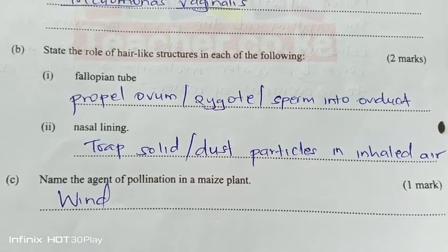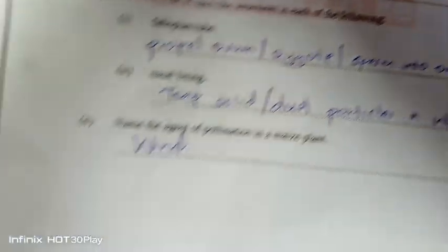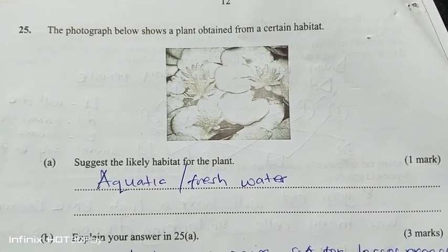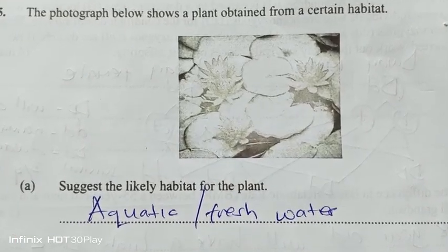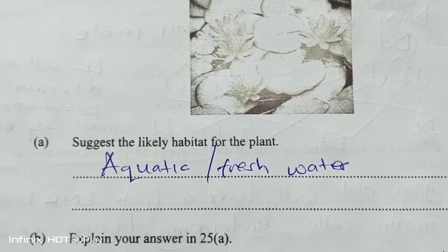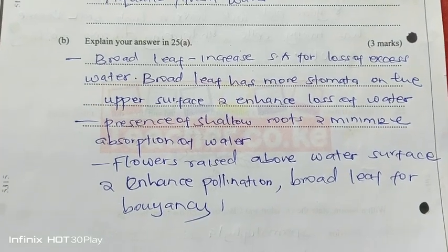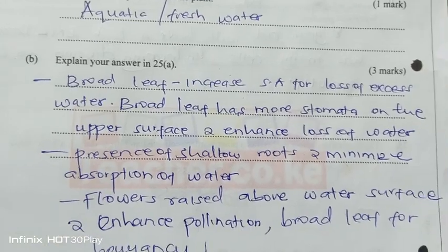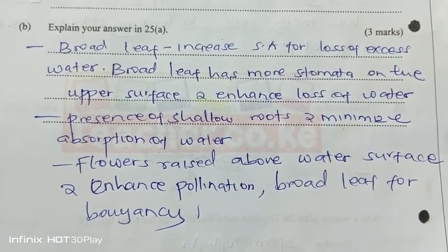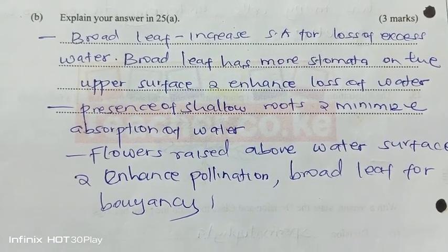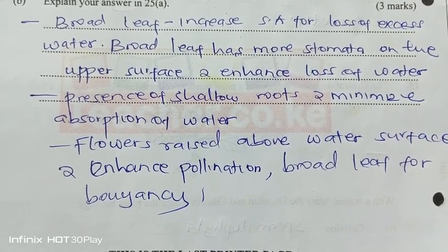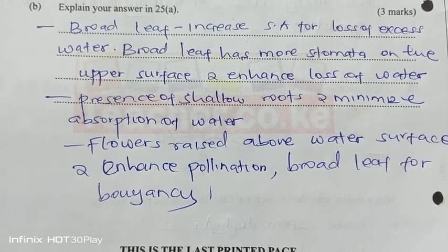The agent of pollination in the maize plant is wind. From the diagram, suggest the likely habitat for the plant — the likely habitat is aquatic or freshwater. This is because it has broad leaves to increase surface area for loss of excess water, with stomata on the upper side to enhance water loss, shallow roots to minimize absorption of water, flowers raised above the water surface to enhance pollination, and broad leaves for buoyancy.